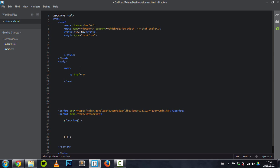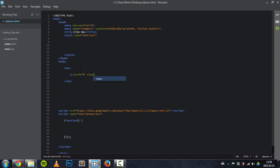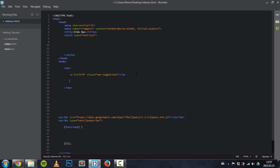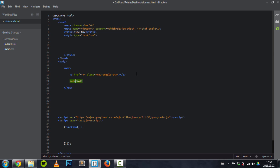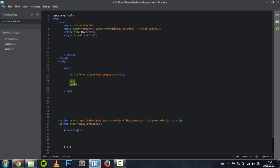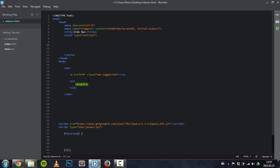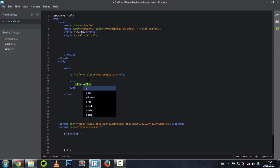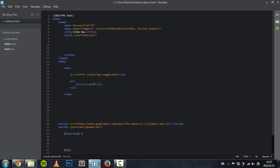This will be that navigation toggle button, so give it a class 'nav toggle btn'. There won't be any text in it. Place an unordered list, and this will be where we'll place those navigation links that you saw.